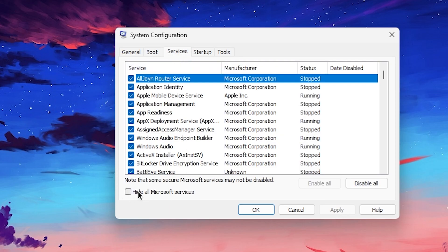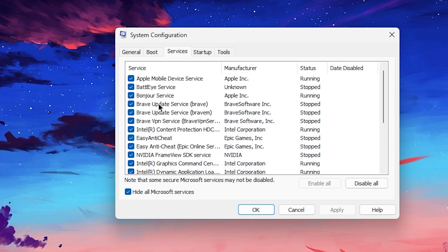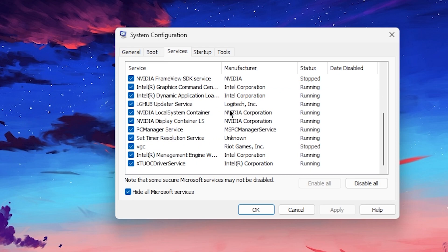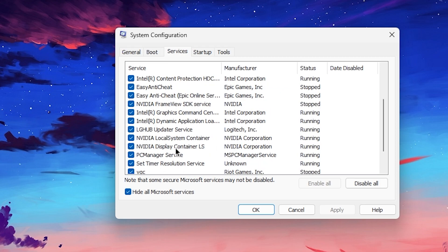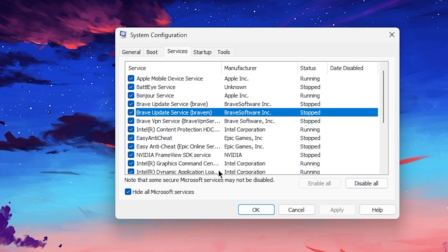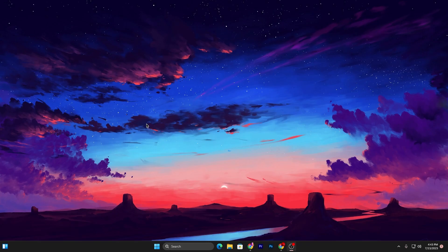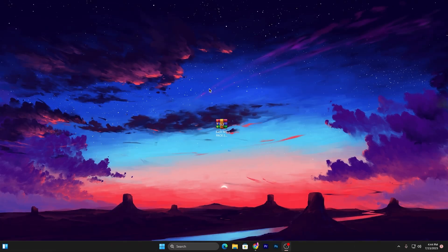Now go to the Services tab and check mark Hide All Microsoft Services. These are important services for Windows. Now all the important Microsoft services are hidden. Here you'll find all the services running on your PC. You can disable all these services one by one according to your needs, then hit Apply and click OK. After applying the settings, you need to restart your PC for these changes to take effect.